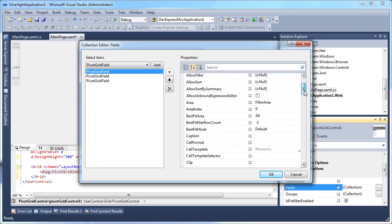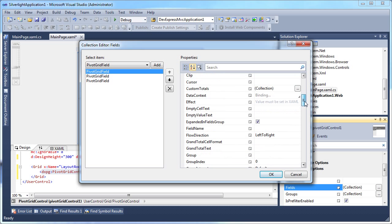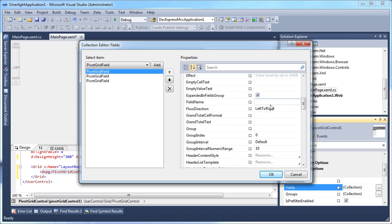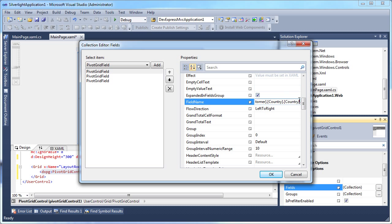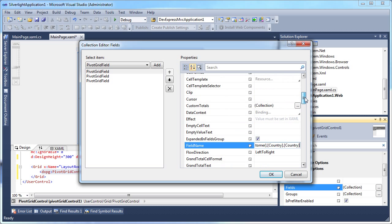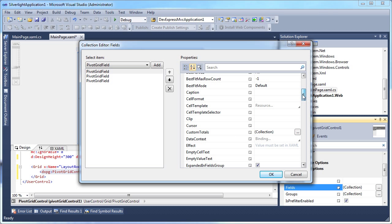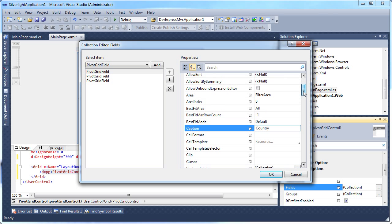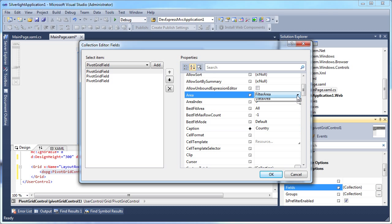These properties include field name, caption, and area and will be used to map the fields and place them accordingly.